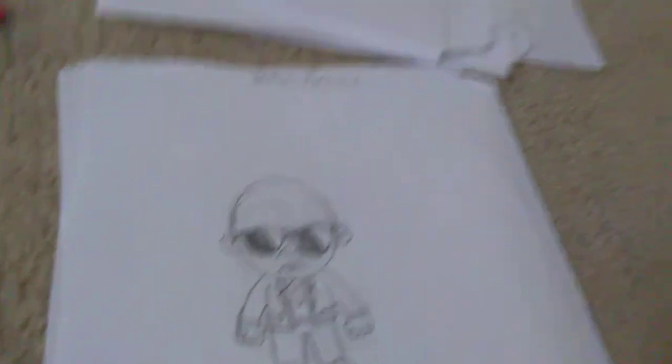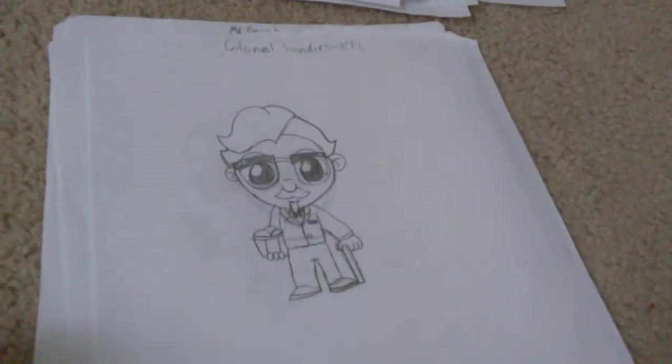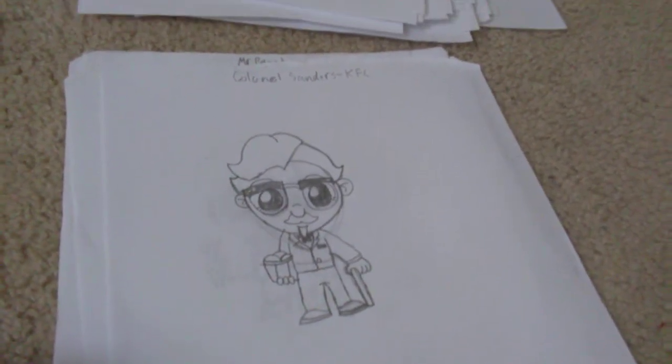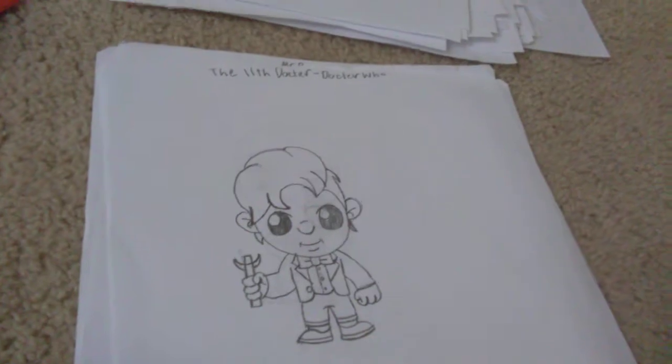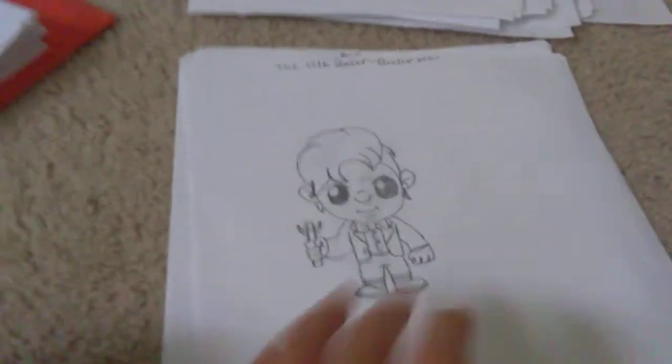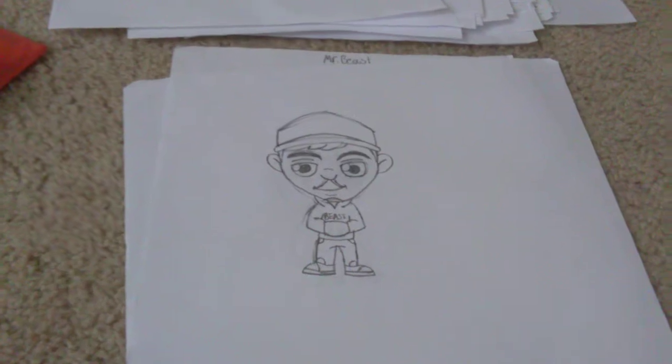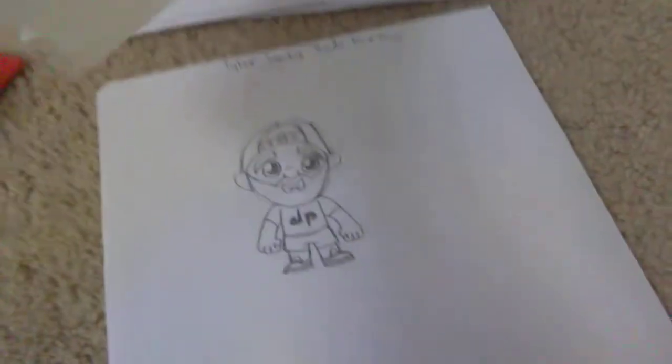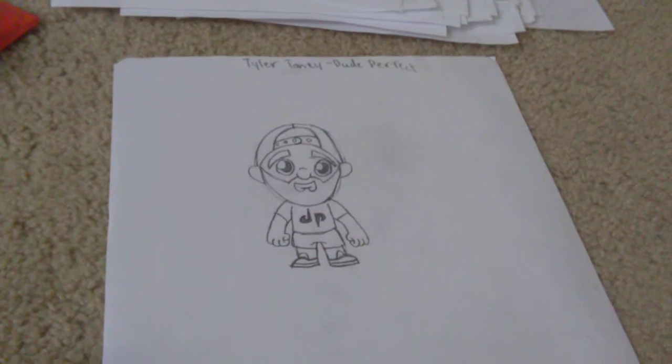Rod from Ice Scream. Brutus from Fortnite. Colonel Sanders from KFC. The 11th Doctor from Doctor Who. Mr. Beast. Tyler Blevins from Ninja. And that's the first stack.